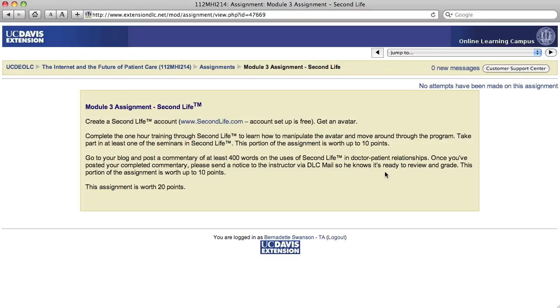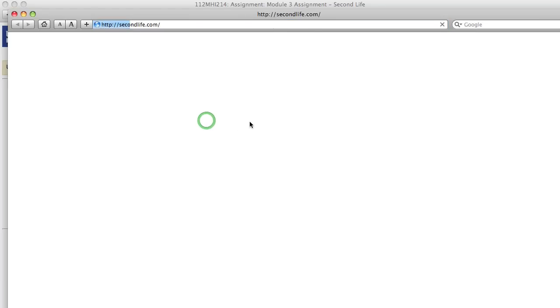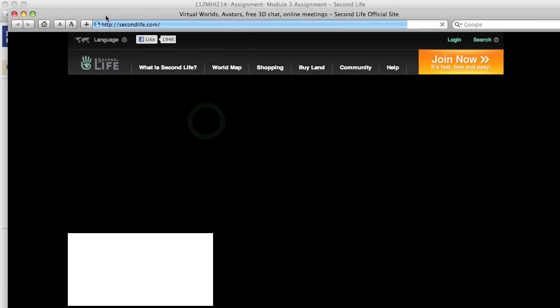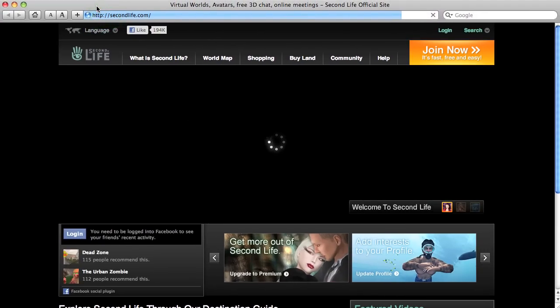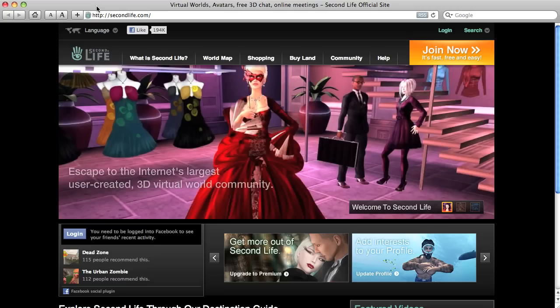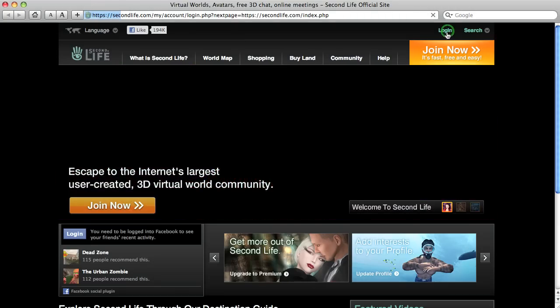Okay, so you use the search that's built into the interface on the bottom. Okay, so let's get started here. Let's go to Second Life. So we're at the Second Life website. This is not the virtual world.